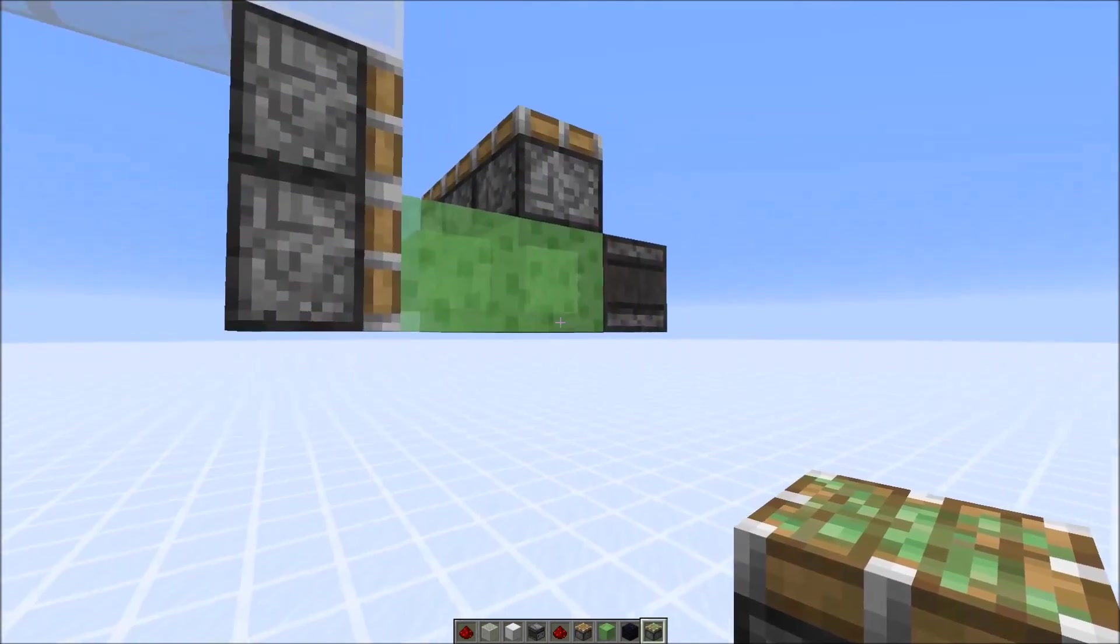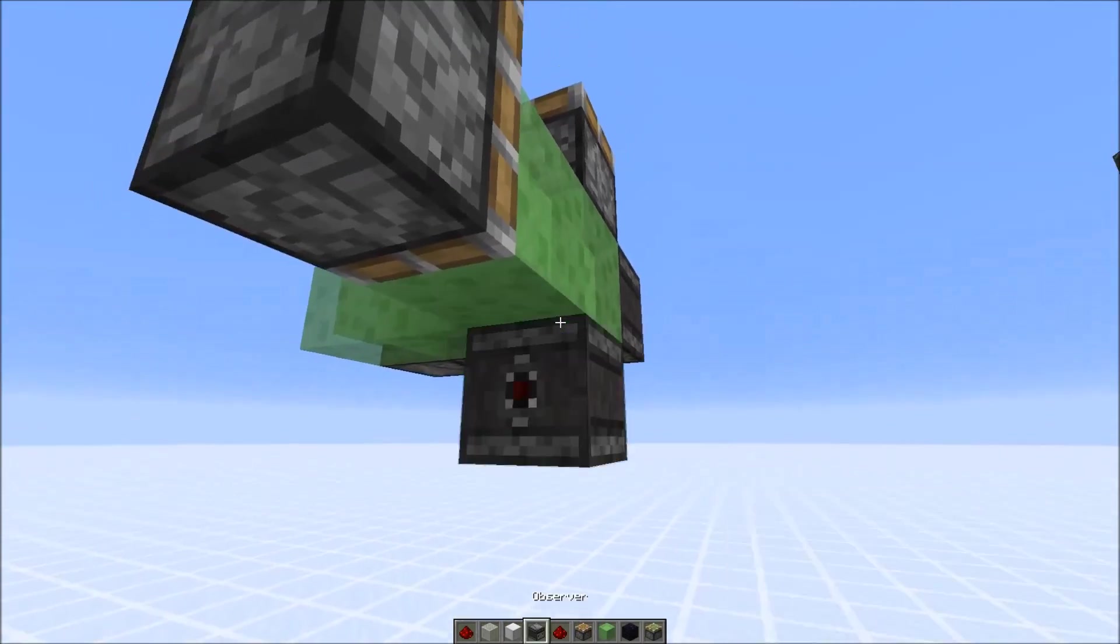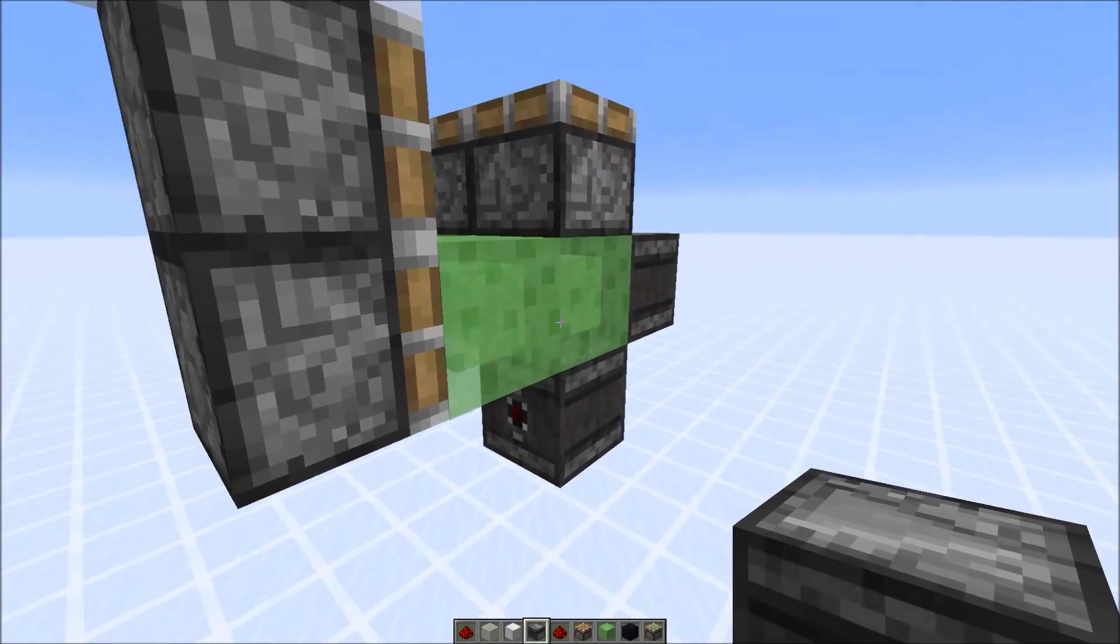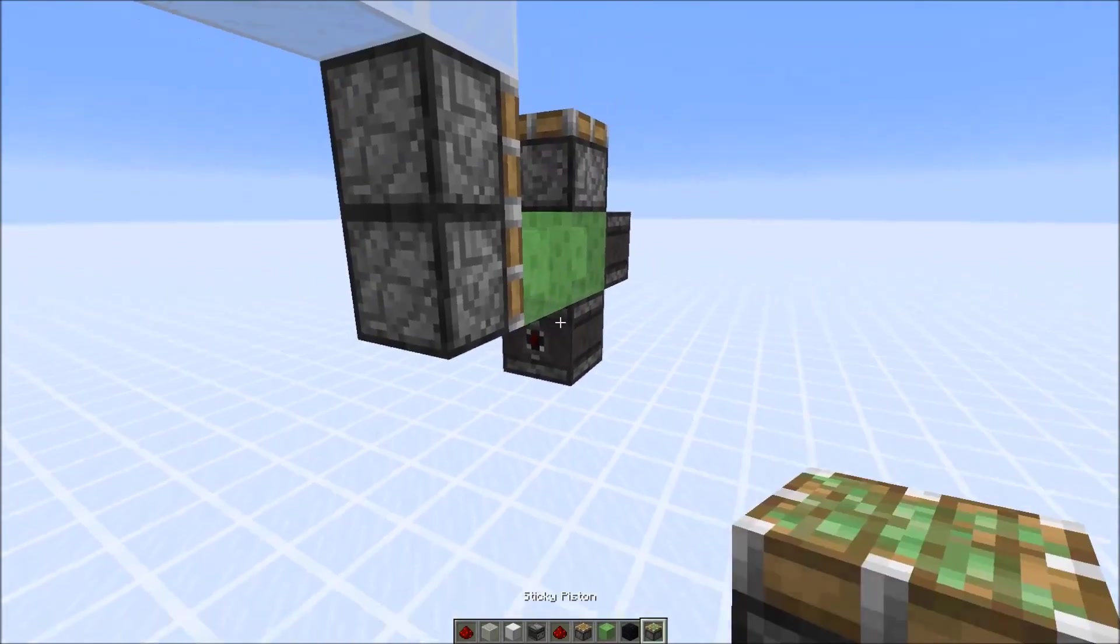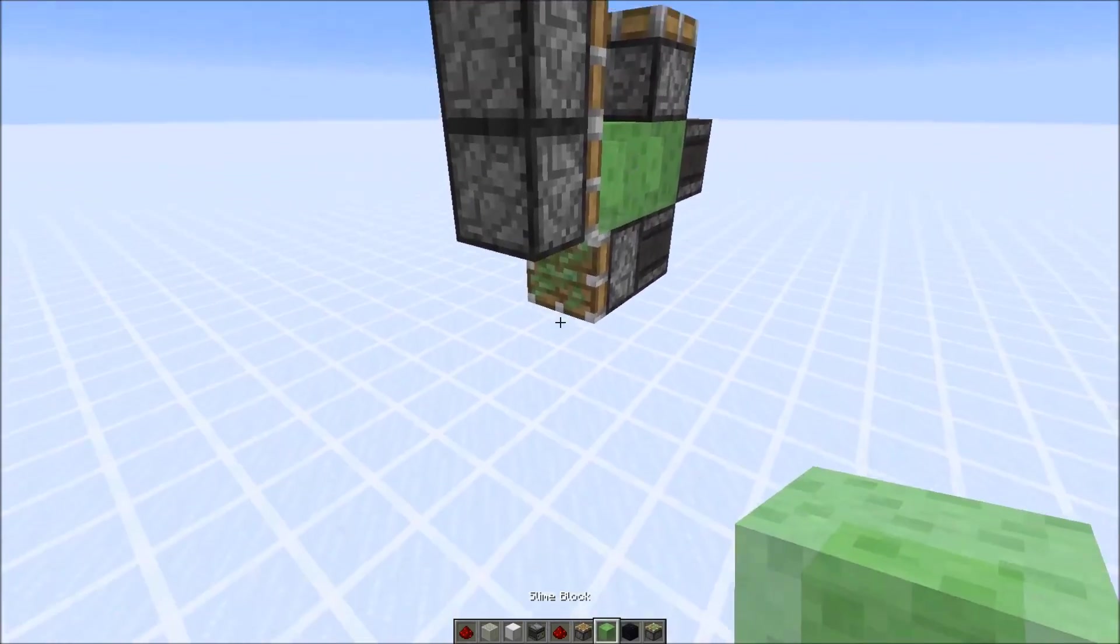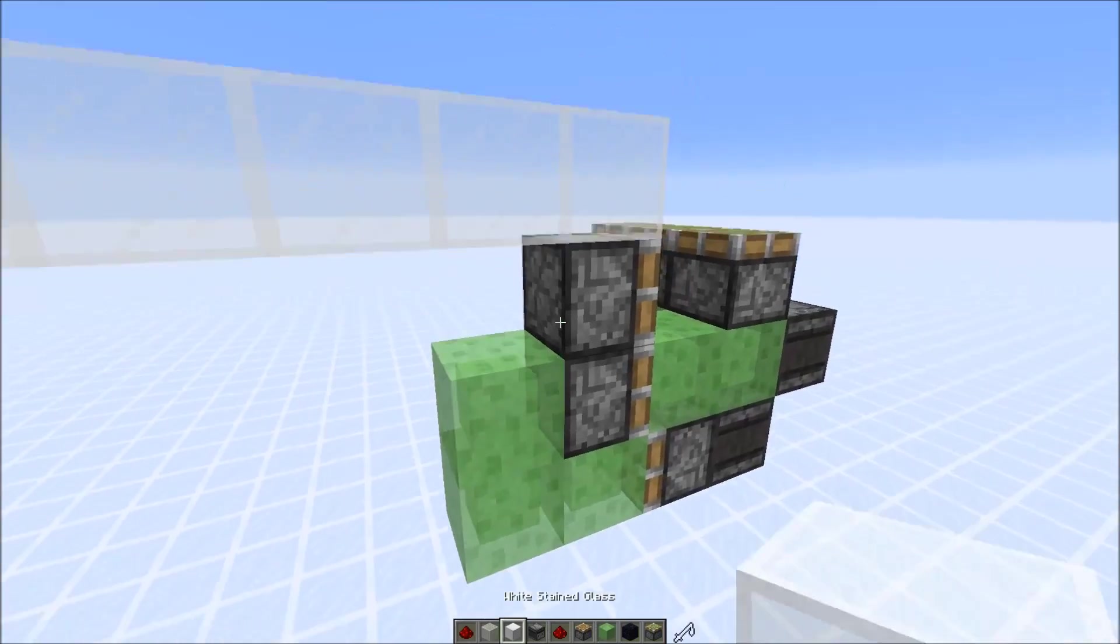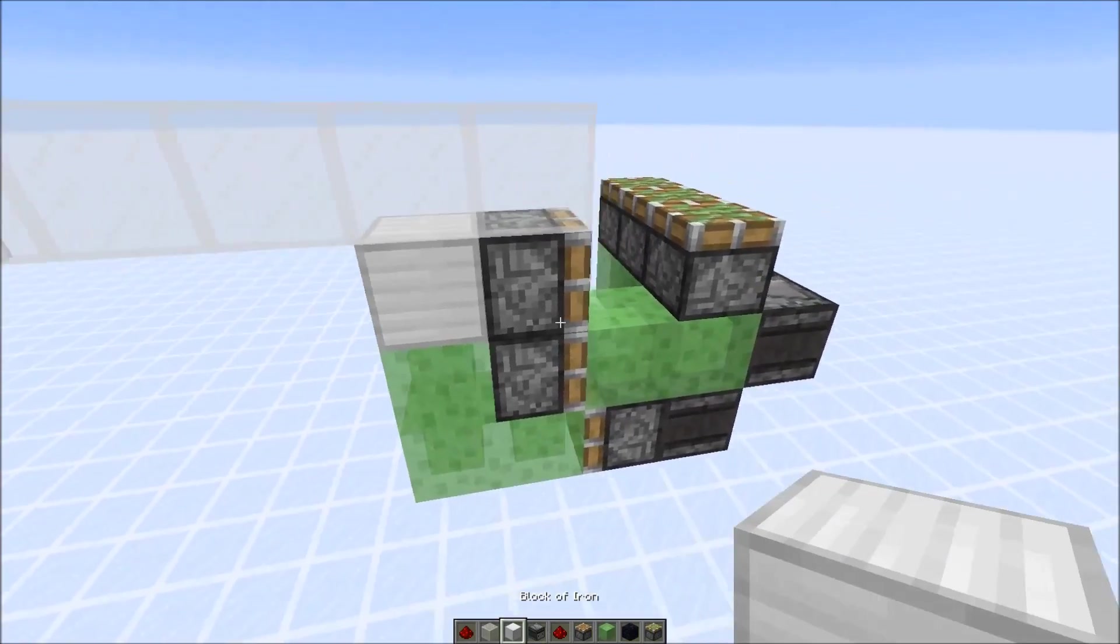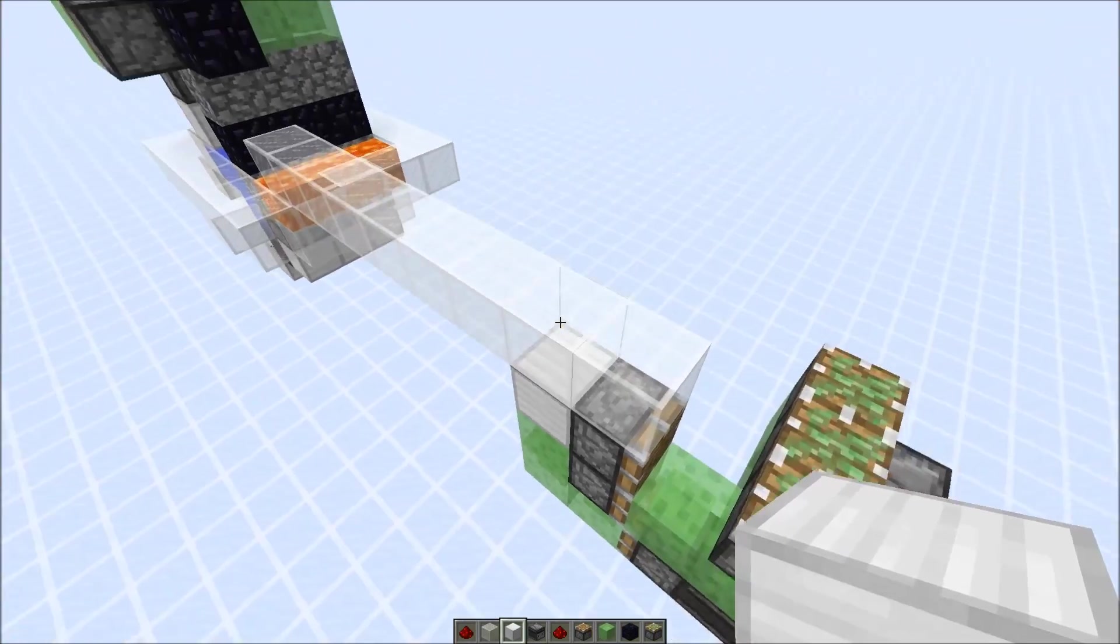And they would power sticky pistons. And now let's add the return mechanism. So here we need another observer, sticky piston, and slime blocks like this. And then we're already done here.